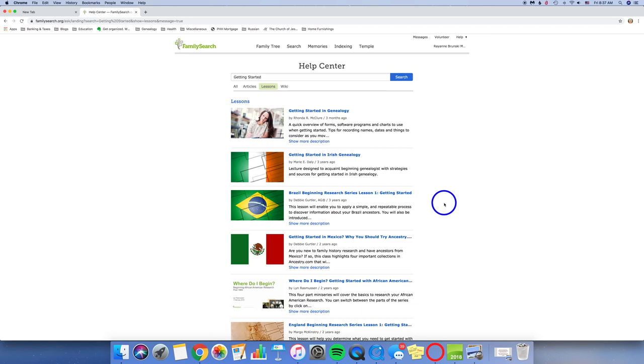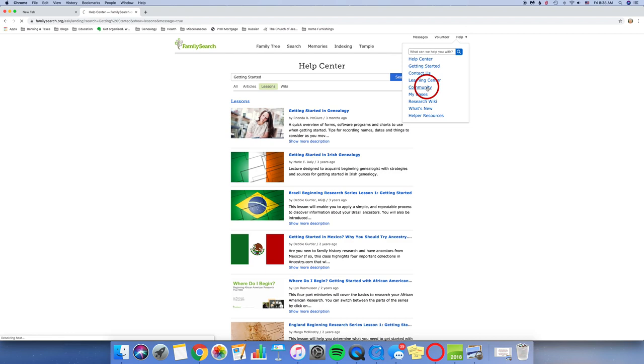Or also, if you are a missionary, a church service missionary or work in Family History Centers, this is where you can learn more so that you'll be prepared to help those that come in.